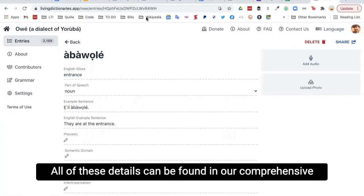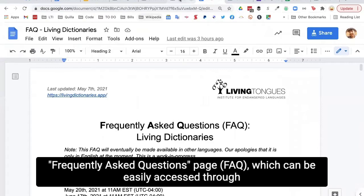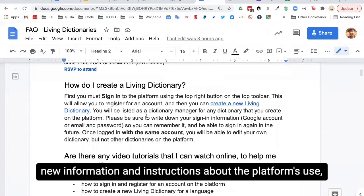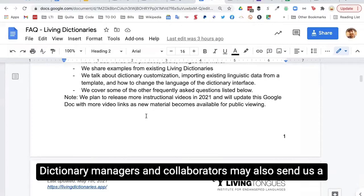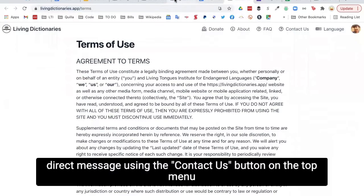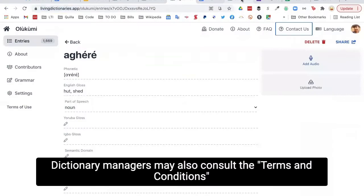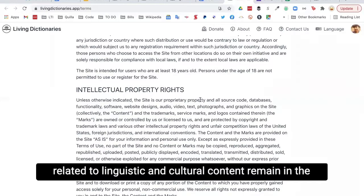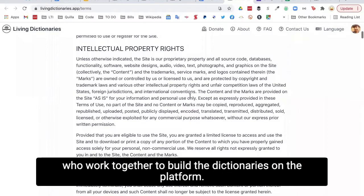All of these details can be found in our comprehensive frequently asked questions (FAQ) page, which can be easily accessed through the link on the top menu bar of the platform. It's a Google document that we update on a weekly basis with new information and instructions about the platform's use, as well as news of upcoming Zoom webinars. Dictionary managers and collaborators may also send us a direct message using the Contact Us button. At any time, dictionary managers may also consult the Terms and Conditions page to learn about intellectual property rights, which remain in the hands of the native speakers and dictionary creators.